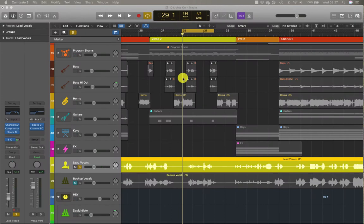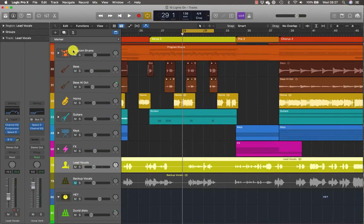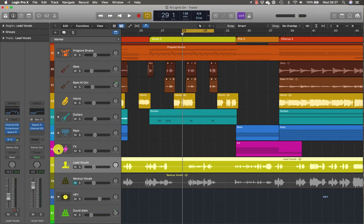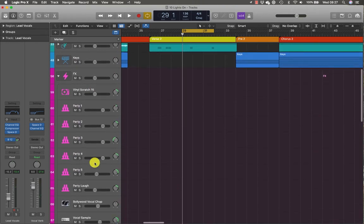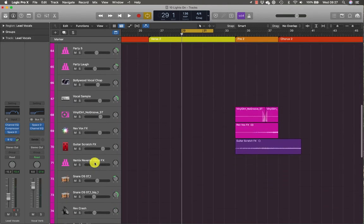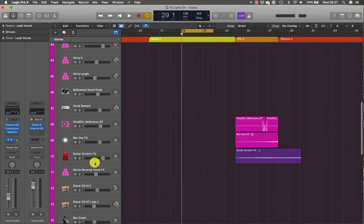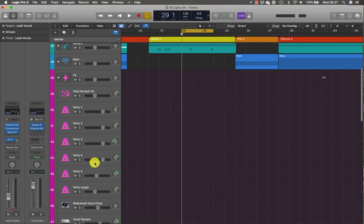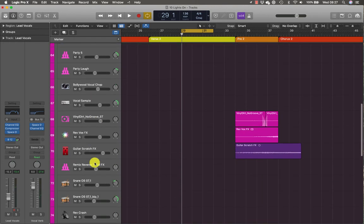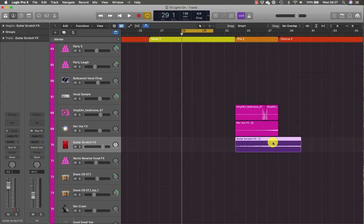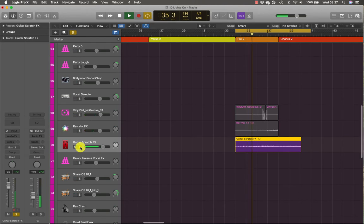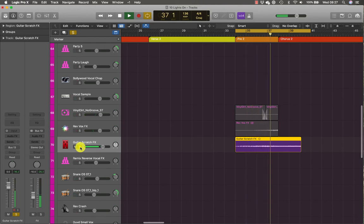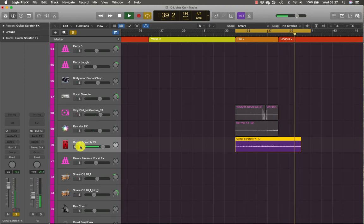Drawing automation graphically is known as offline automation. So let's head towards the effects track stack, this one here. And there's a guitar scratch effect somewhere down here. There it is, select it. That's cool.